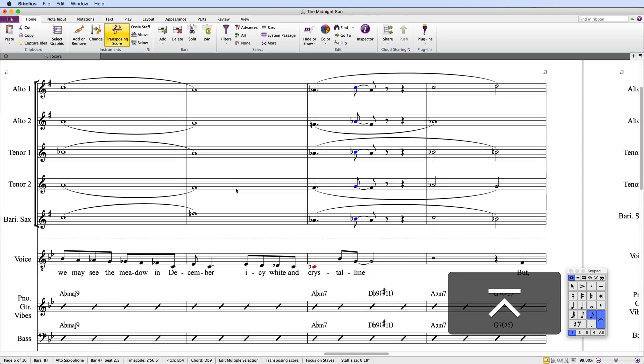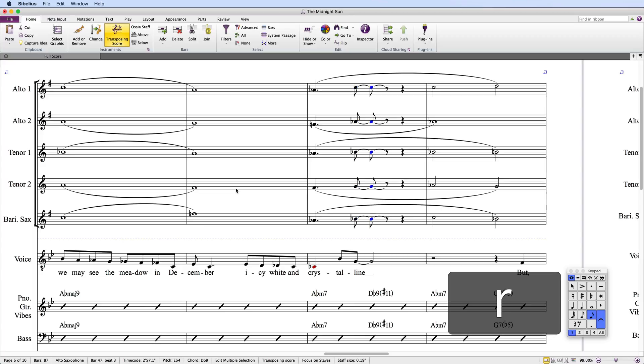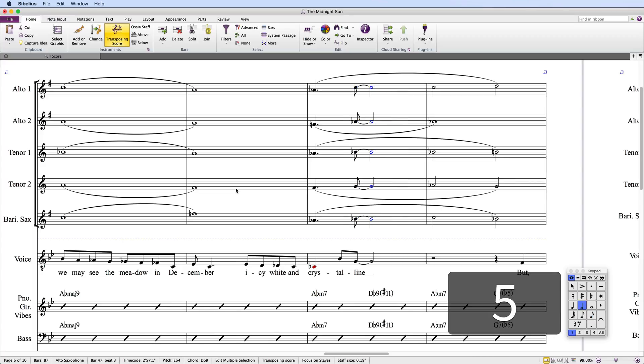I'll add ties using the keypad, press R to repeat the notes, and again use the keypad to change those notes to half notes by pressing 5. And I'm done!